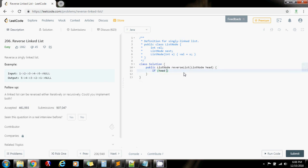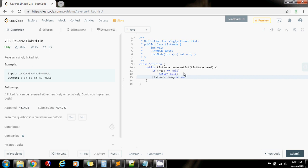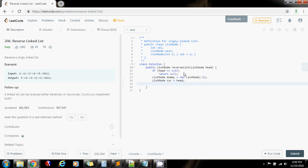Let me show you how to write the code. First, if head equals null — if the list is empty — return null. Then I need a dummy node with a value of new node, and I'm going to put negative one as the value of the dummy; it doesn't matter, you can put zero or any value you want. Then I'm going to have another pointer or reference that points to the head node.